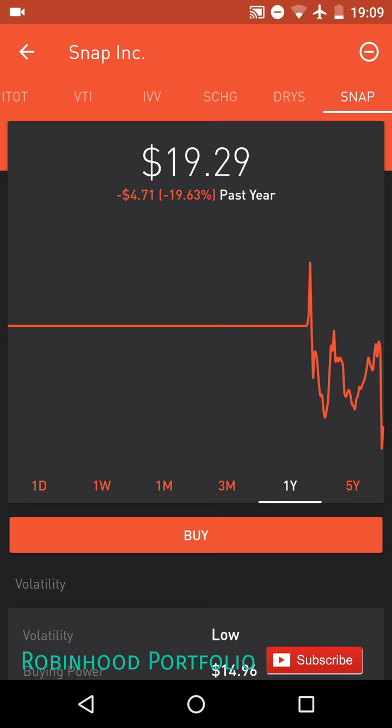To quickly recap momentum trading: you hold the stock for a few minutes and base your decision to buy on a news report or special report — basically something on the newswire — and the volume is very high. There's some special event telling investors to either buy or sell the stock, and investors try to take advantage of that.